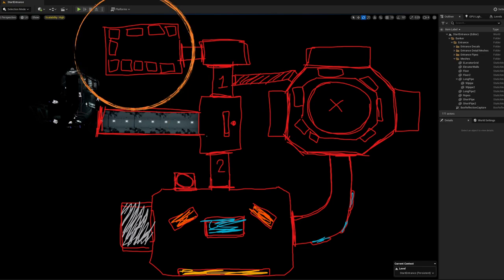This upper area will be a storage room, and I think I will connect it to a shooting range where you can practice against virtual enemies.